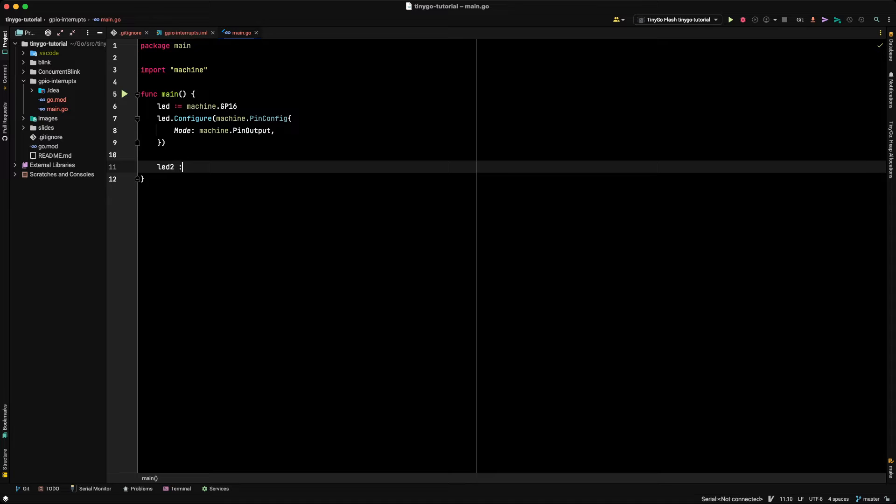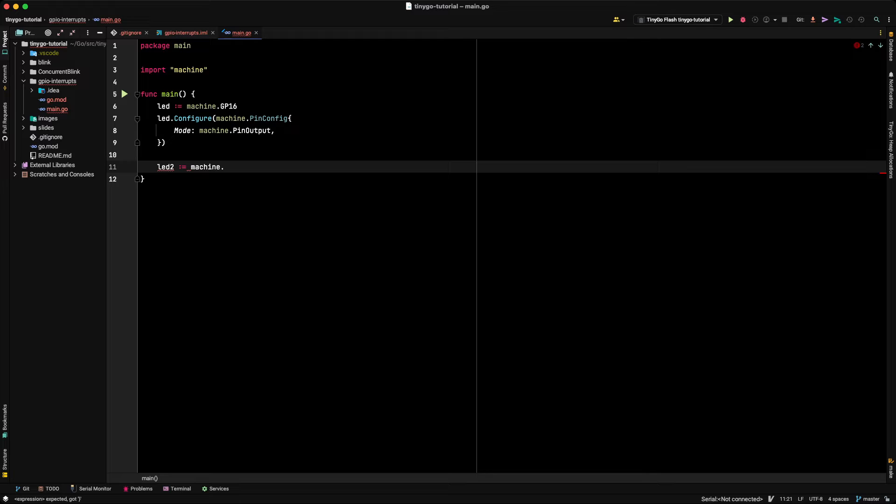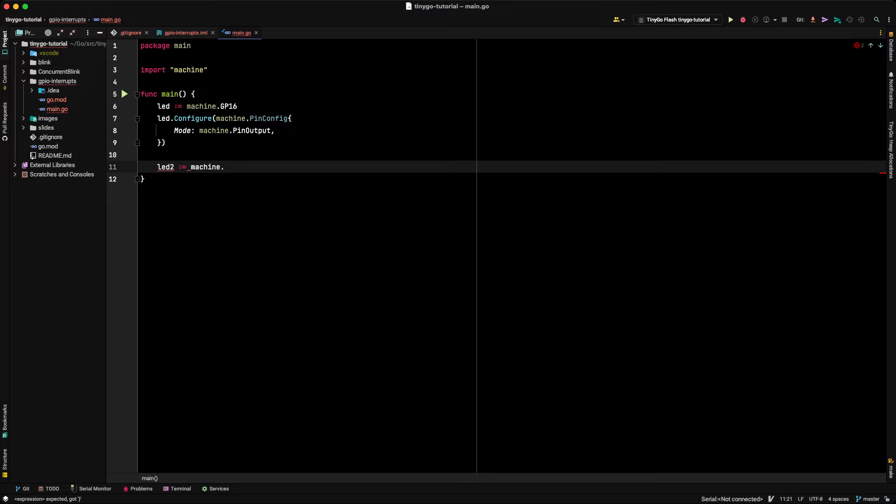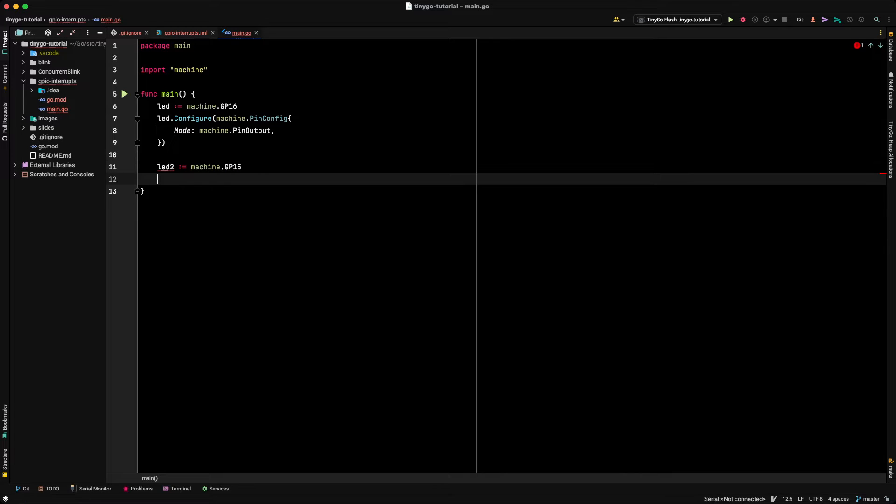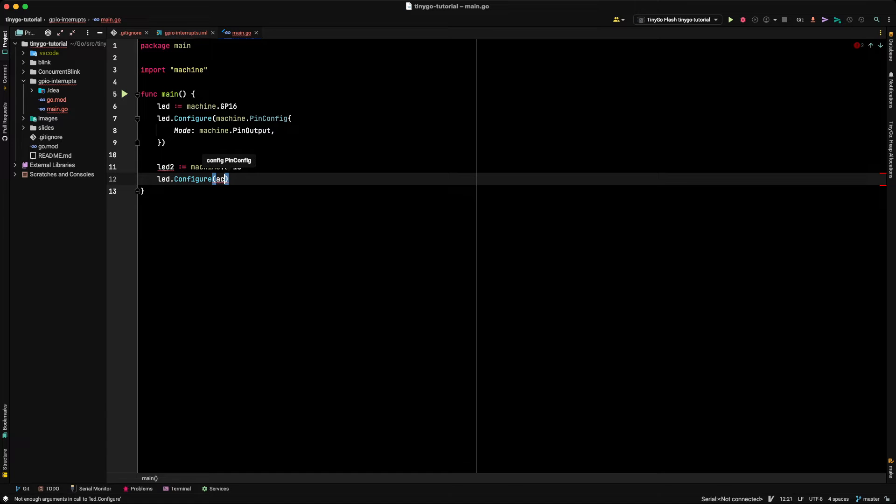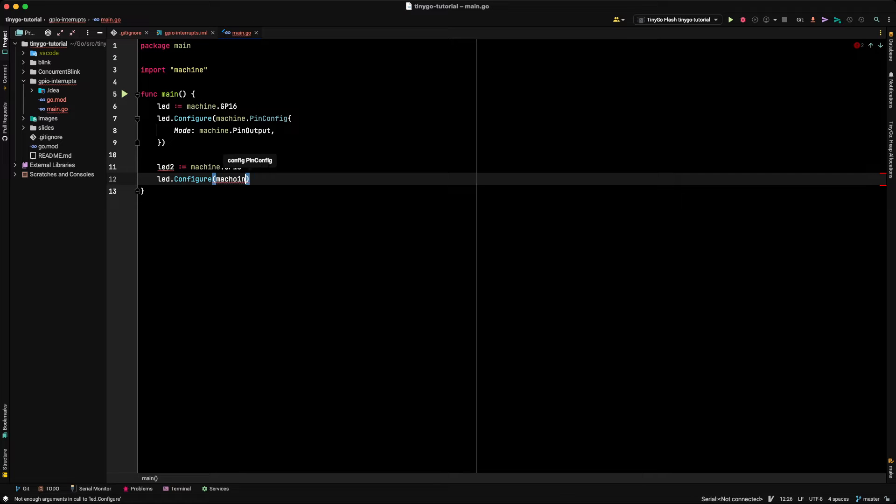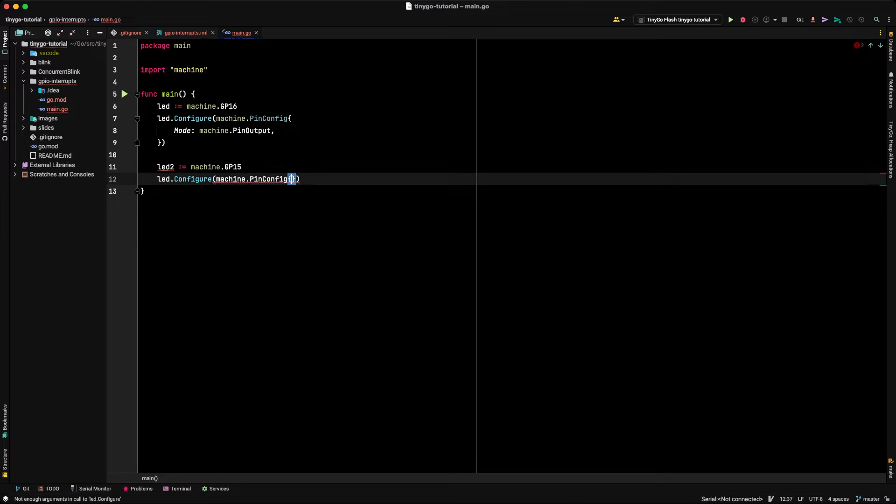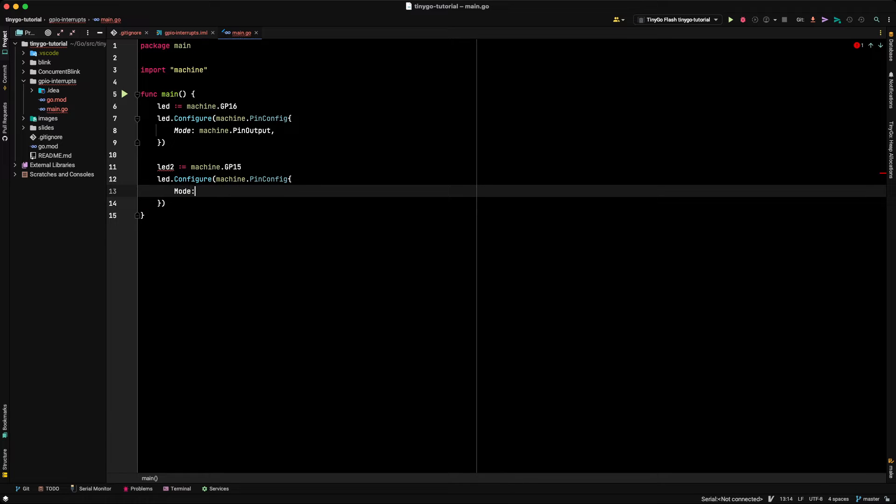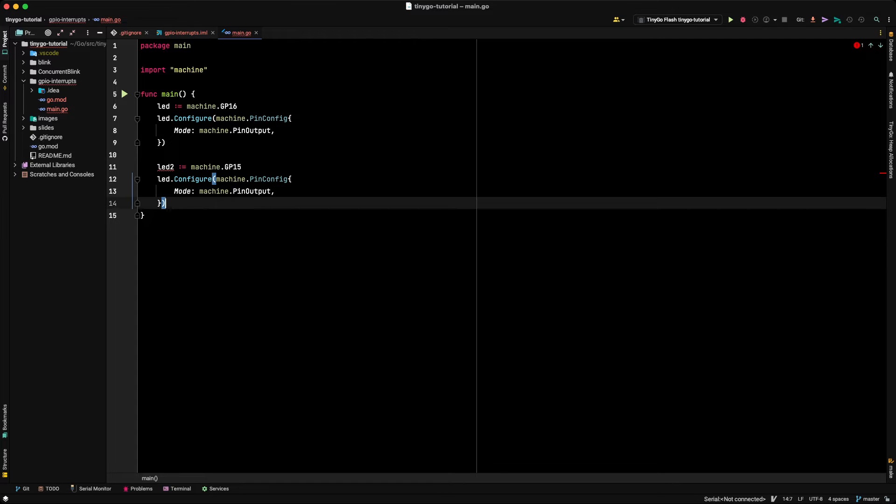Then we'll set up the second LED, which is a green one that I'm just going to keep flashing to show you that there's a bunch of things happening in the processor, even while we are just waiting for an interrupt. So we're not actually polling or anything. We're just waiting on an interrupt. So let's set up the second LED. This one is connected to GPIO15, and we'll configure it with machine.PinConfig, we'll put a mode in there again of machine.PinOutput. That's the second LED.